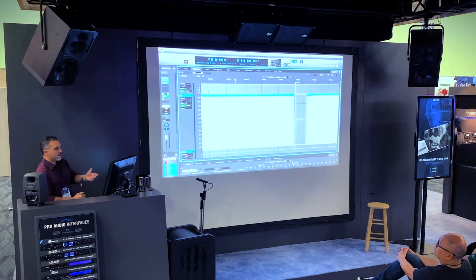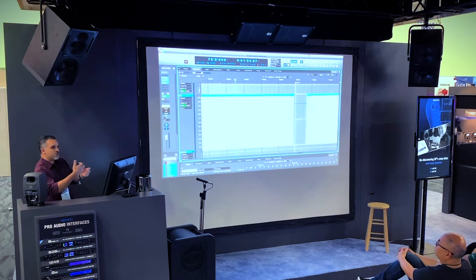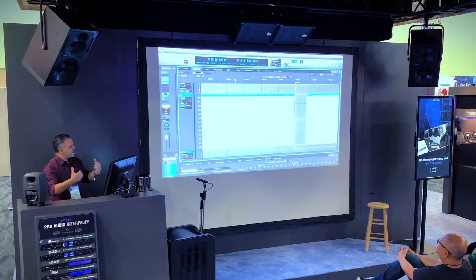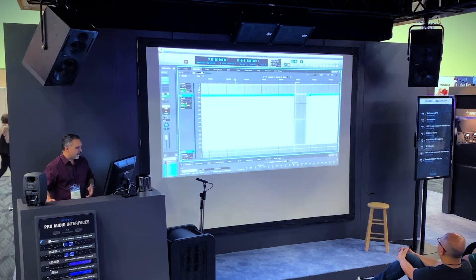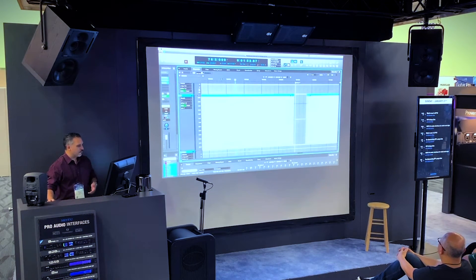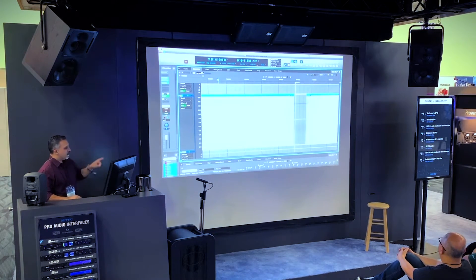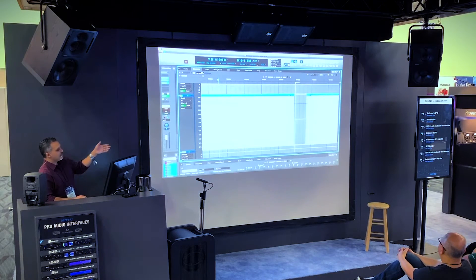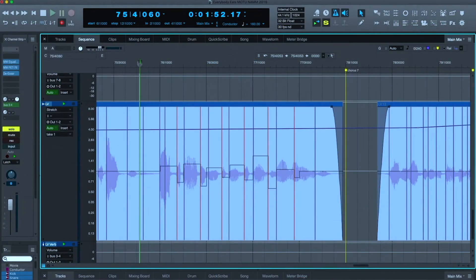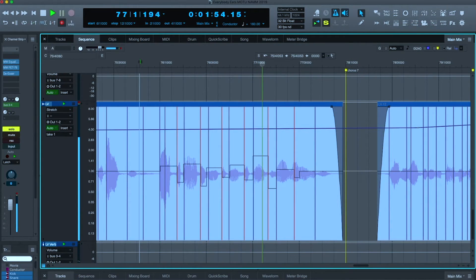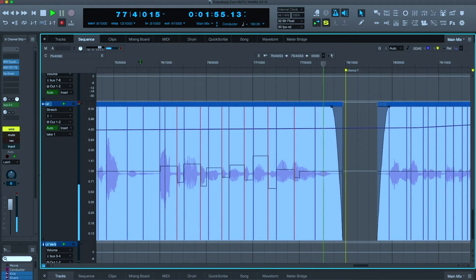It works even better with drums. If you just wanted to move a drum hit over a little bit, you can push and pull and contract, and you have full control over all this. So let me just hit play on this, and you will now hear this phrase completely swung. Everybody eats when they come to my house.